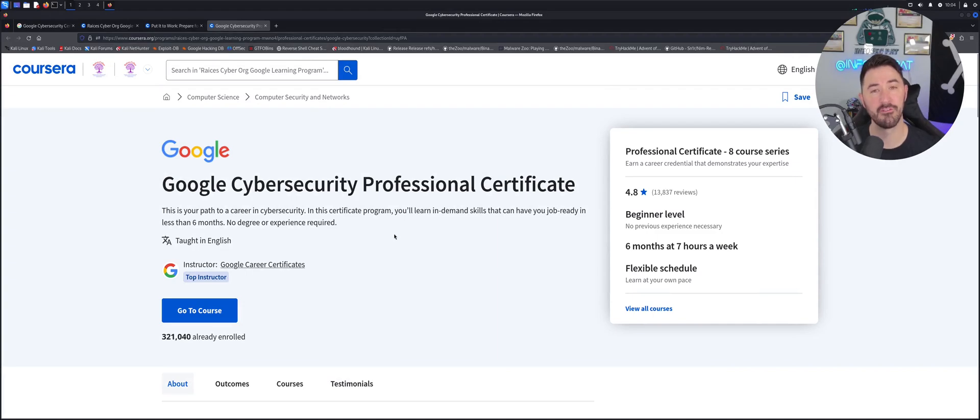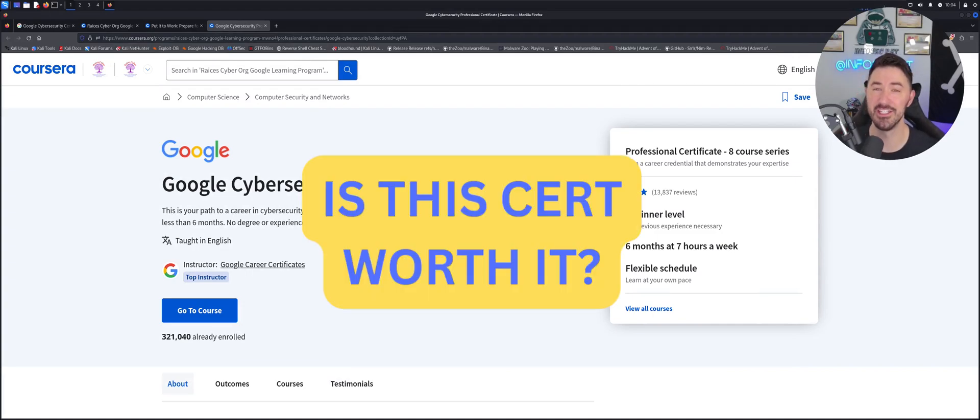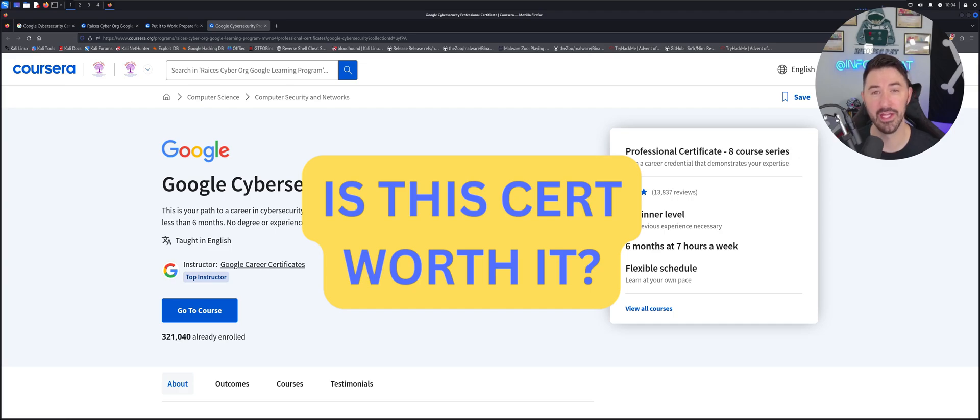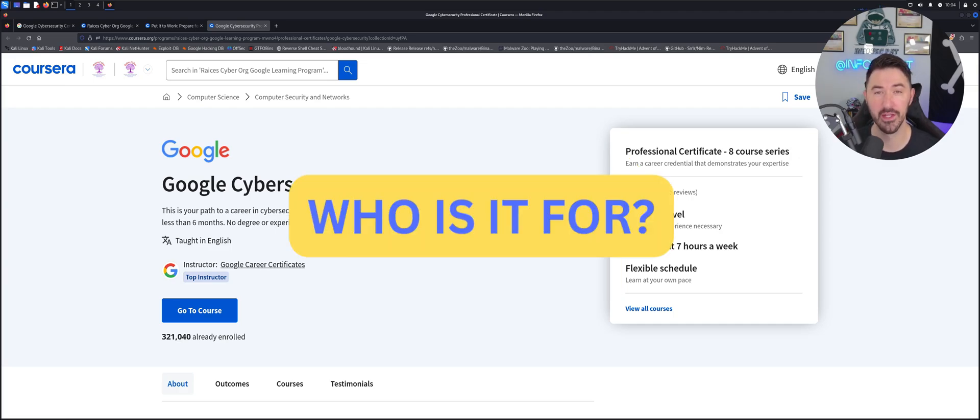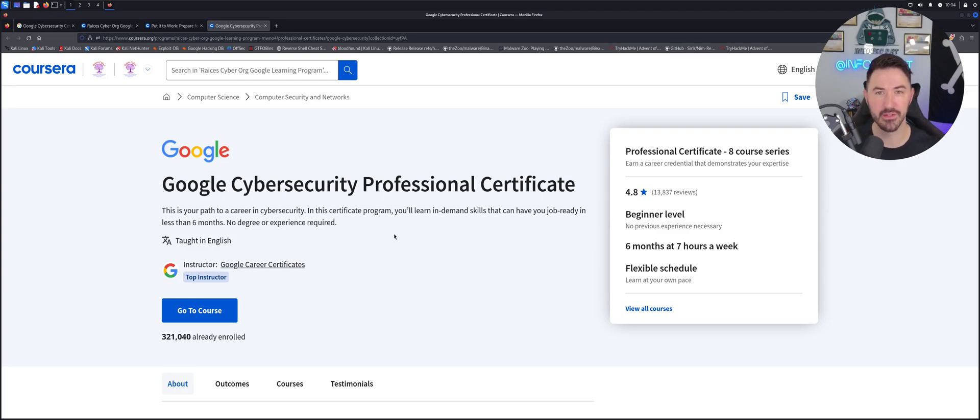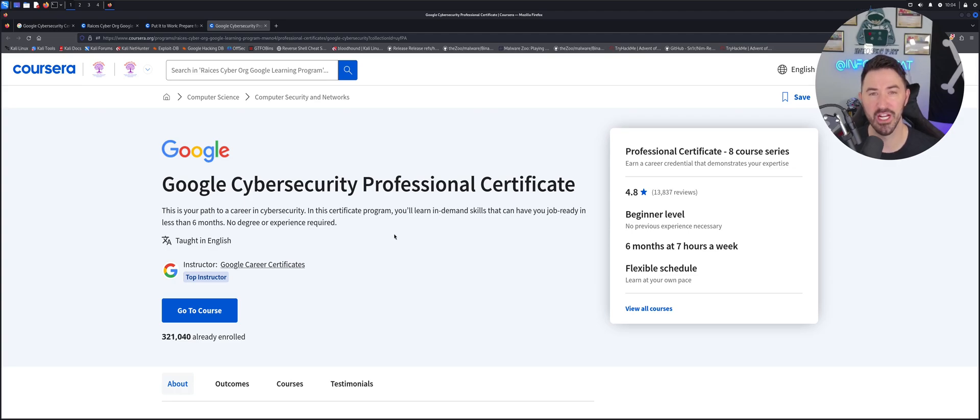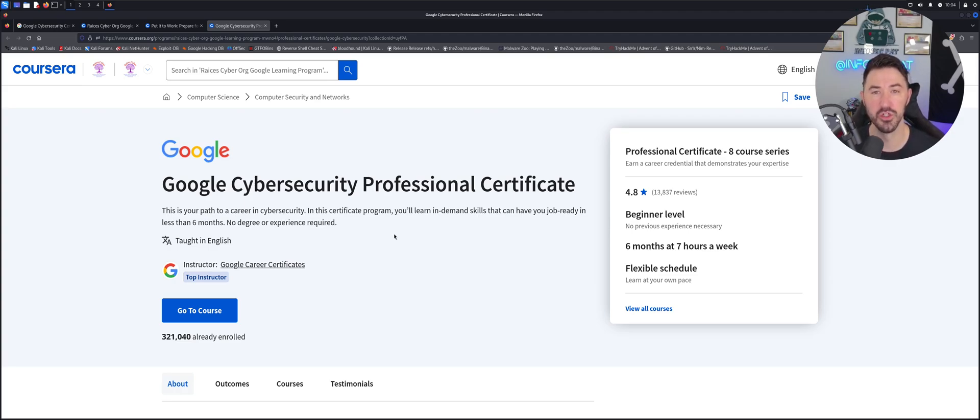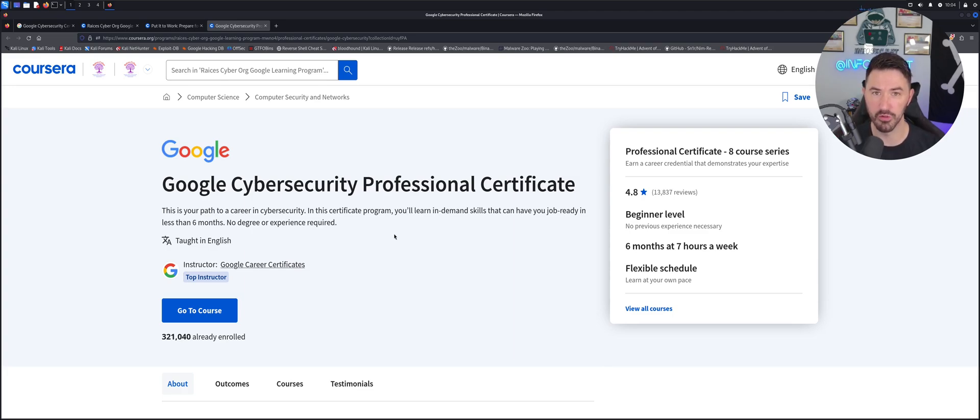So first question I've gotten is, is this certification worth it? And who is it for? I've been working in the field for 20 years. Is it for me? I've been working at McDonald's for six months. Is this for me? This is for everyone. This is just my honest opinion. You can come into the certification and learn from scratch. So I want to go over what it involves.